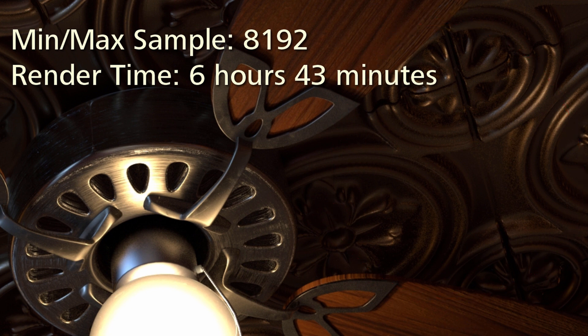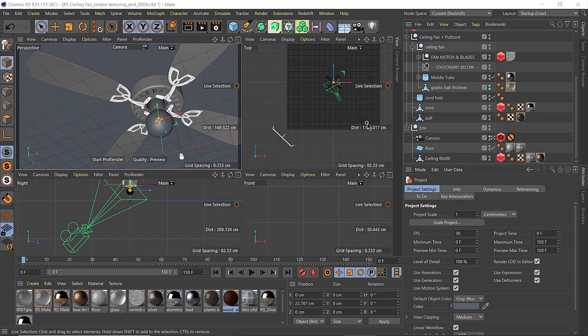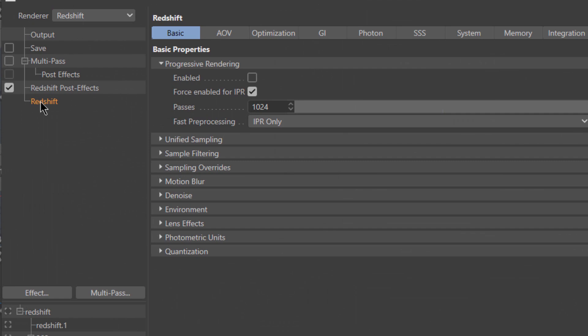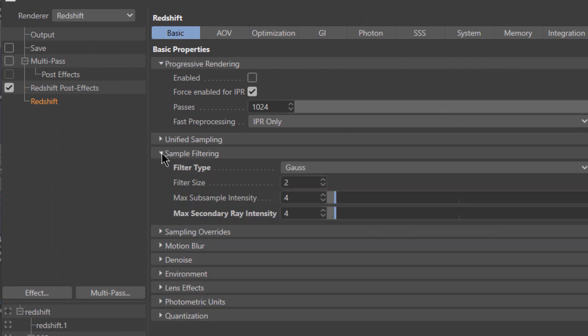So instead of cranking up the samples and having this crazy long render time, a more practical solution is to turn down the maximum strength of these secondary rays so they won't need so many samples to appear noise-free.